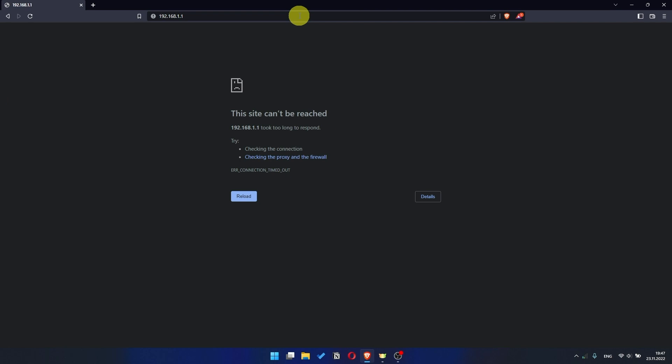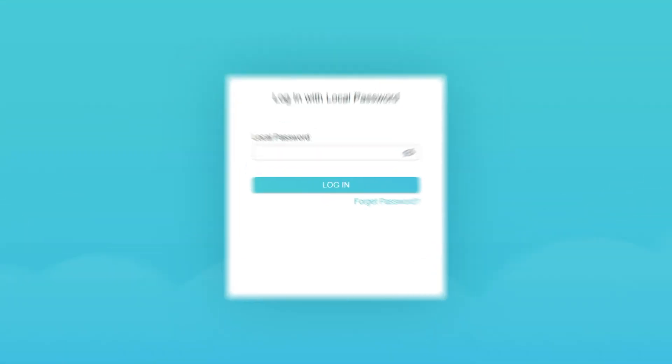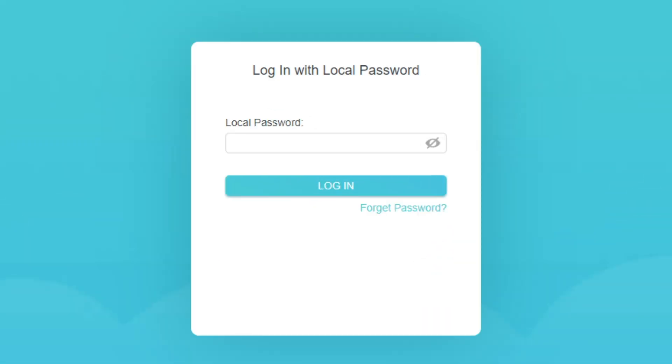If the link doesn't open, or you see a page with a password that you don't know, it means that your router has already been configured, and you need to reset it to factory settings.